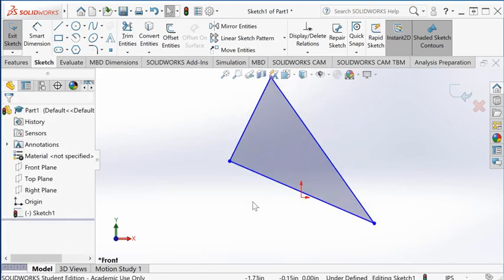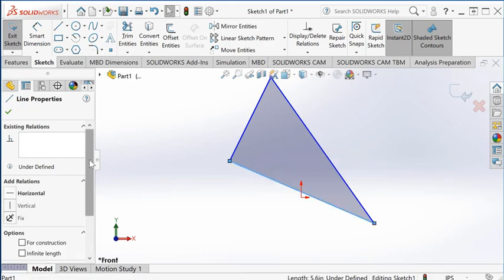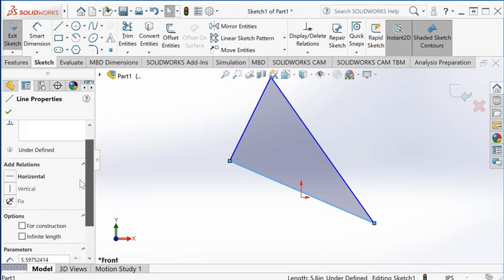Another way, an even simpler way, is to just select the entity you want to add a constraint to. On the left-hand side properties panel, the applicable constraints are listed.